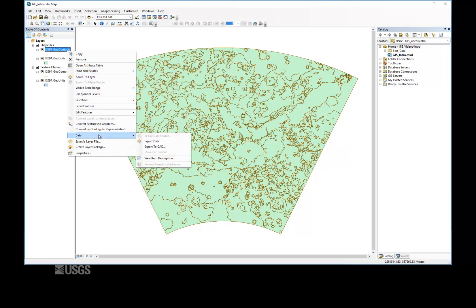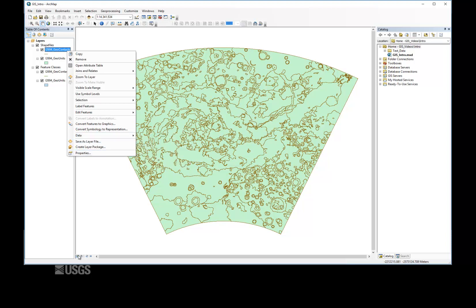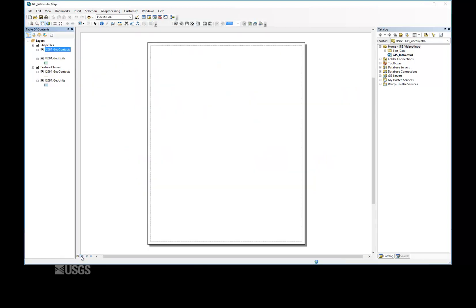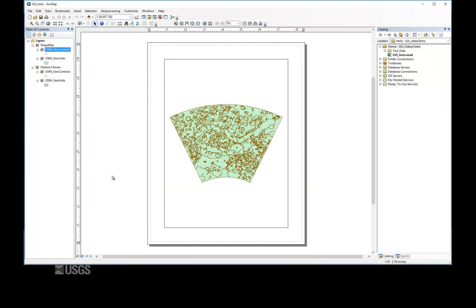There are two views in ArcMap, Data View and Layout View. Data View supports editing and viewing data at all scales, while Layout View is meant for creating complete maps and exporting at the printed scale. This means that legends, grids, and other ancillary map elements are not always visible in Data View.